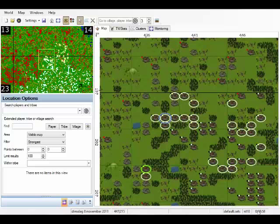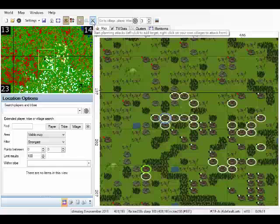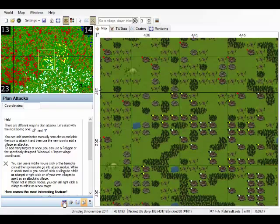Now that we are all set up we need to switch from default interaction mode to attack planning. This is attack planning. So now we are in attack planning mode. You can see that in the location pane the location options have been switched to plan attacks.